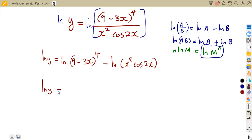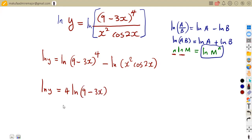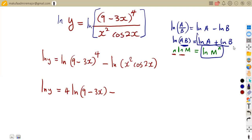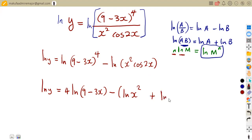So the ln of (9 minus 3X) to the four becomes 4 ln(9 minus 3X) — we drop the exponent and it multiplies the logarithm. From the denominator part, since we are multiplying X squared and cos 2X under the same log, we separate them by adding: ln(X squared) plus ln(cos 2X). So ln is affecting X squared and ln is also affecting cos 2X.